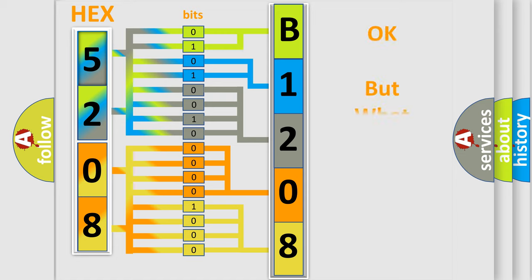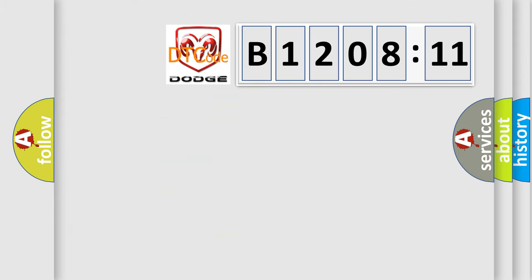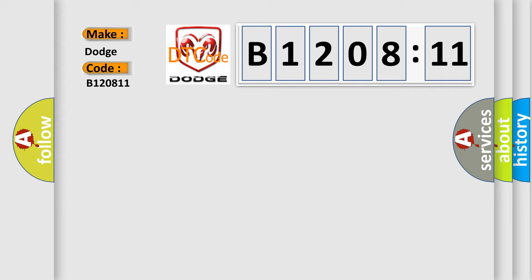We now know in what way the diagnostic tool translates the received information into a more comprehensible format. The number itself does not make sense to us if we cannot assign information about what it actually expresses. So, what does the diagnostic trouble code B120811 interpret specifically for Dodge car manufacturers?